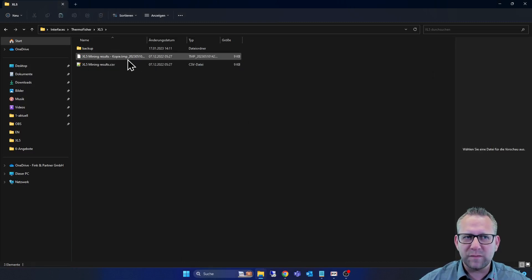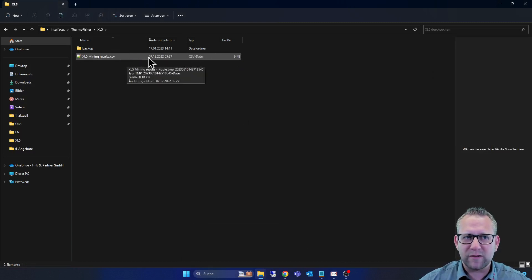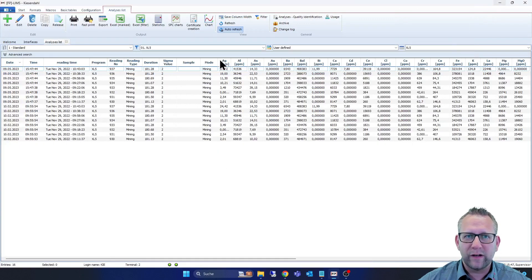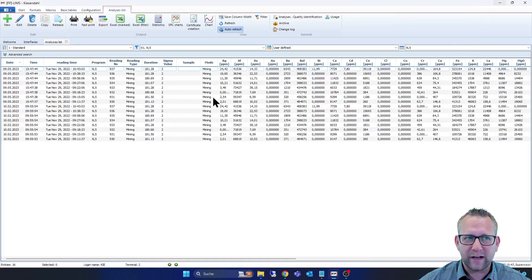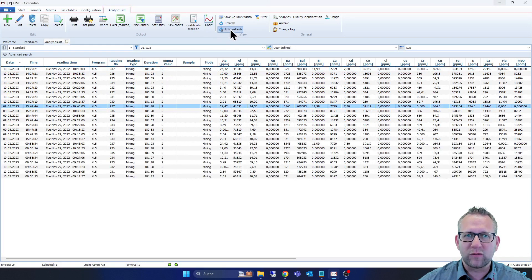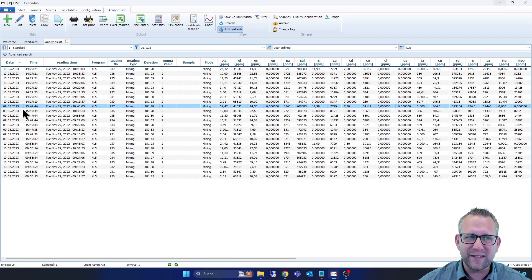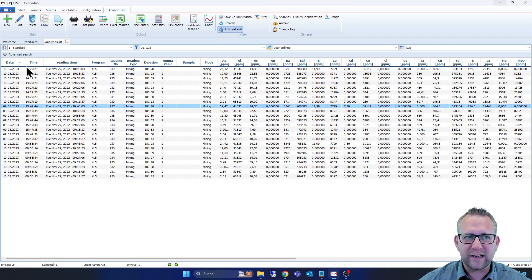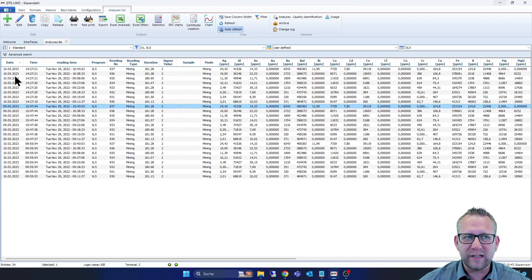And we see here the files from the XL5. Now I go to the folder, copy this one. You see automatically our software picks this file. We go here into the analyzers list back, and we have enabled the function auto-refresh. And now you see the analyzer goes automatically to the top of the analyzed list, and you see all analyzers that we read in from this file.